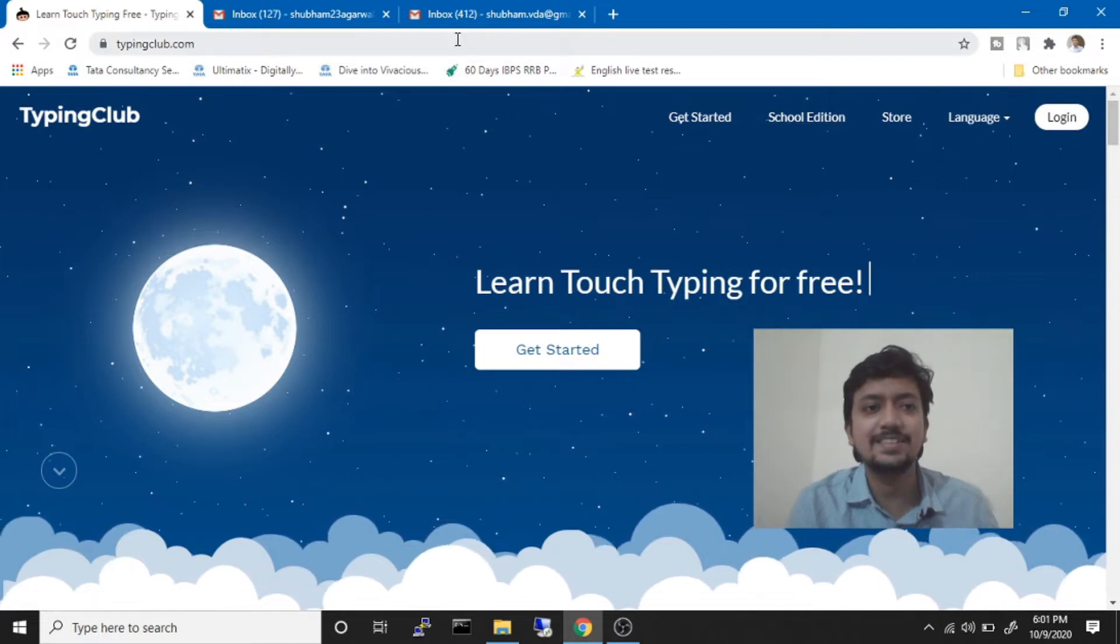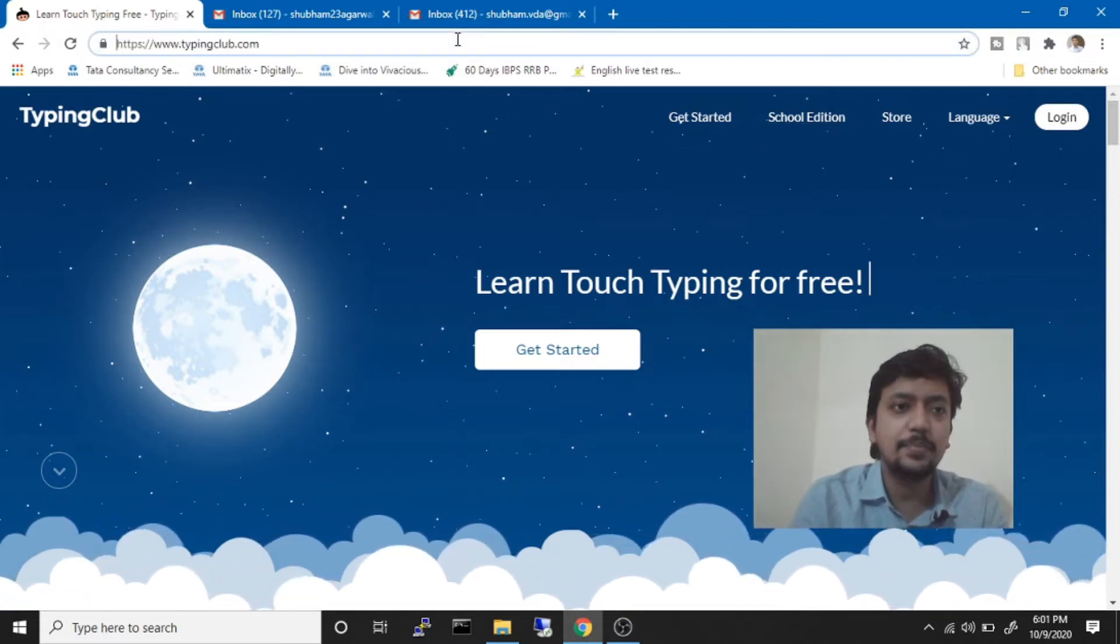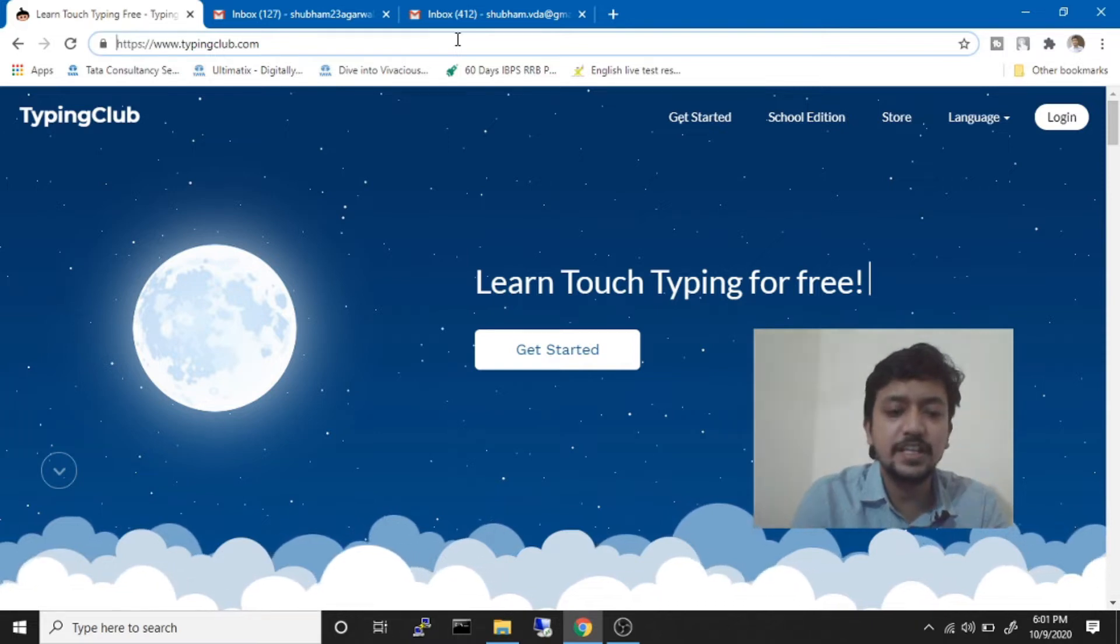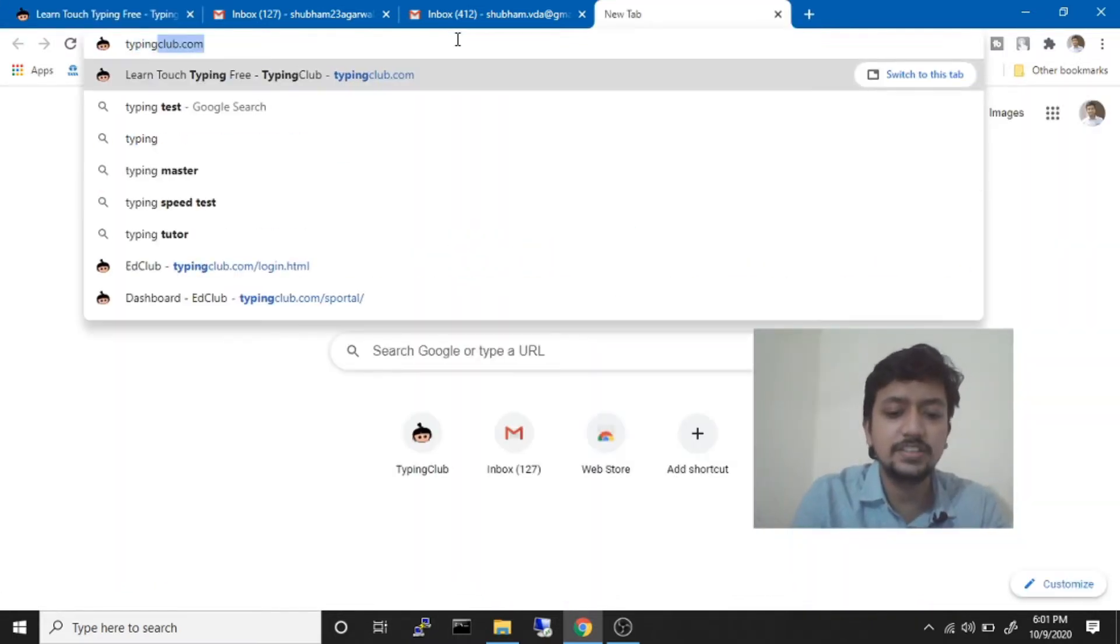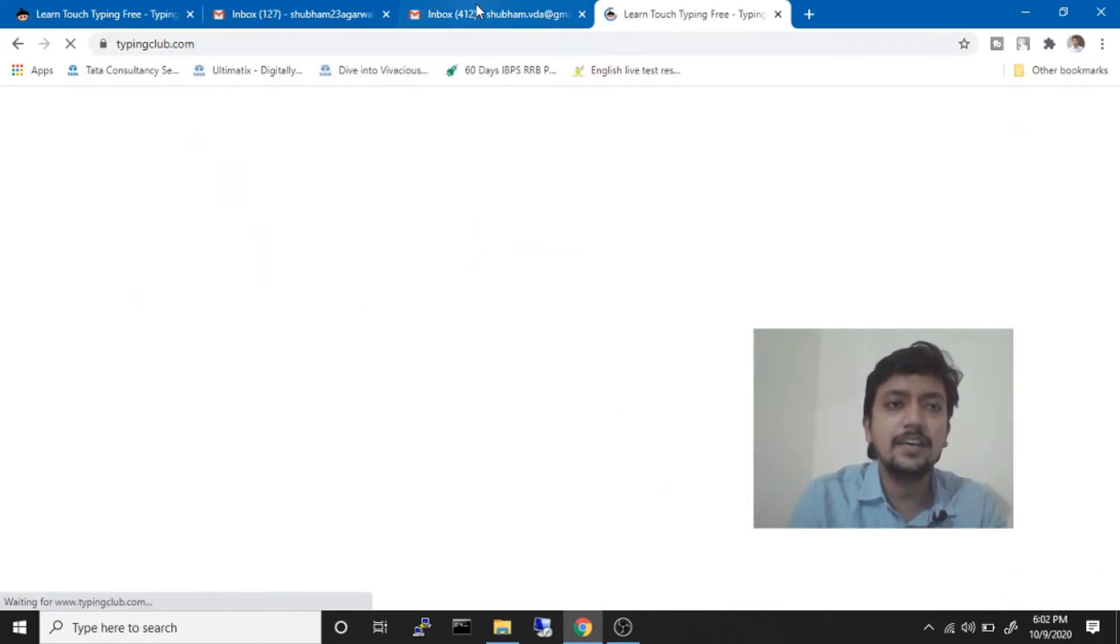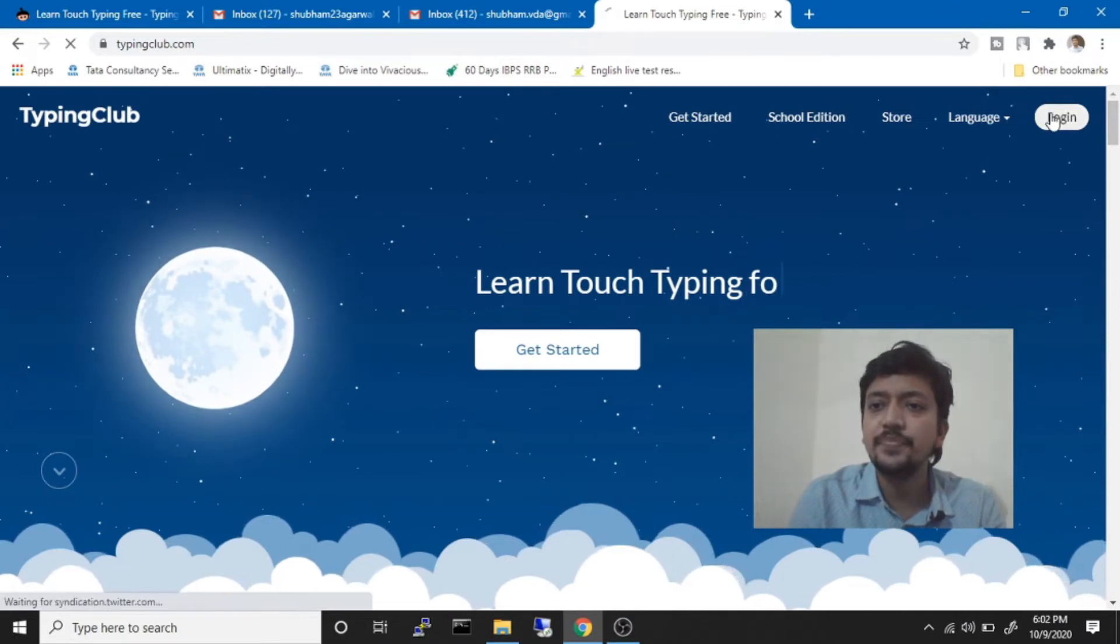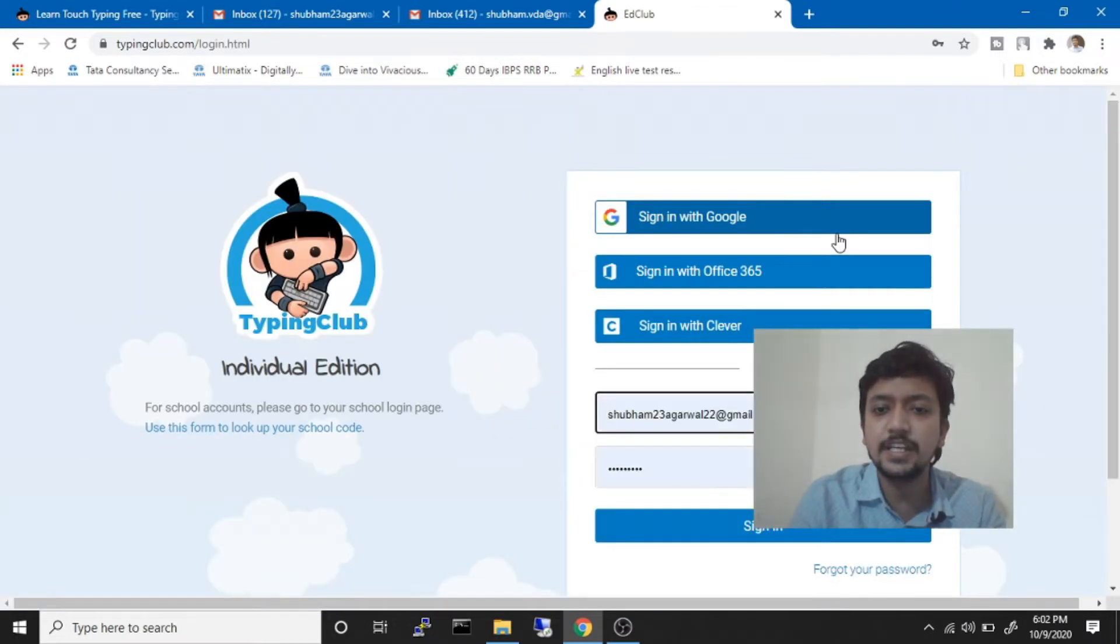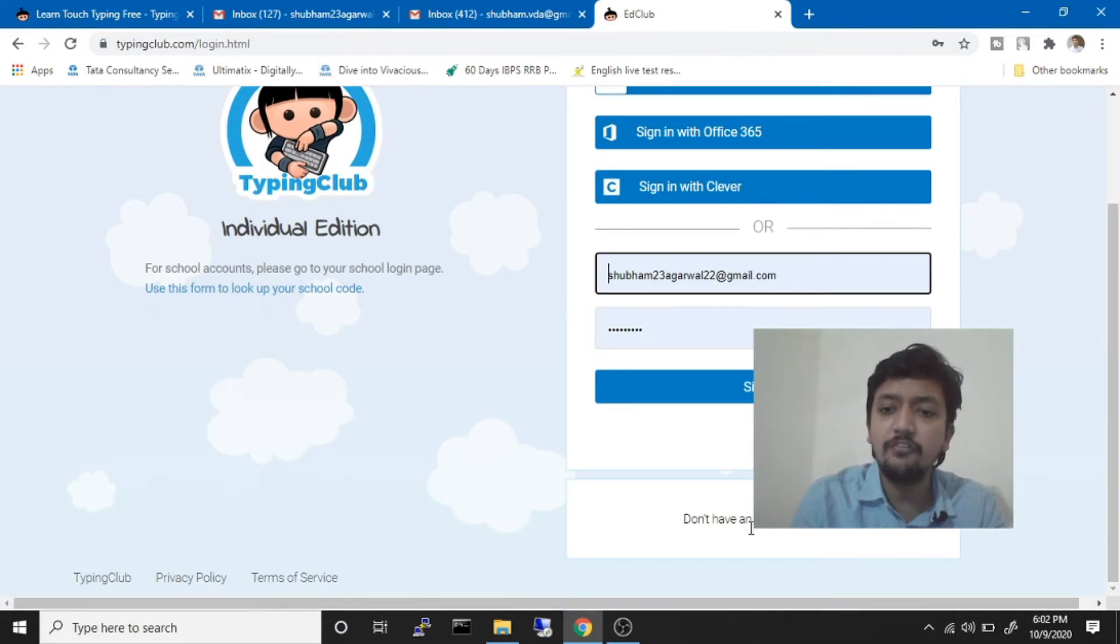Now we will see how to access this website. This website is TypingClub.com. We just need to simply type TypingClub.com. I'll give the link in the description of this video as well. Then, as you have never accessed this website before, you will have to sign up with a Gmail account of yours.